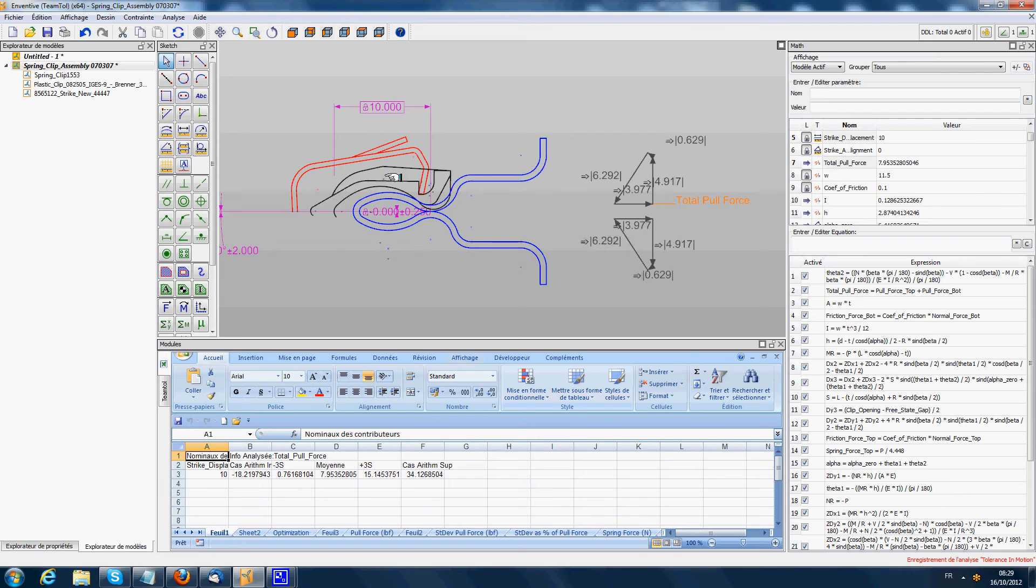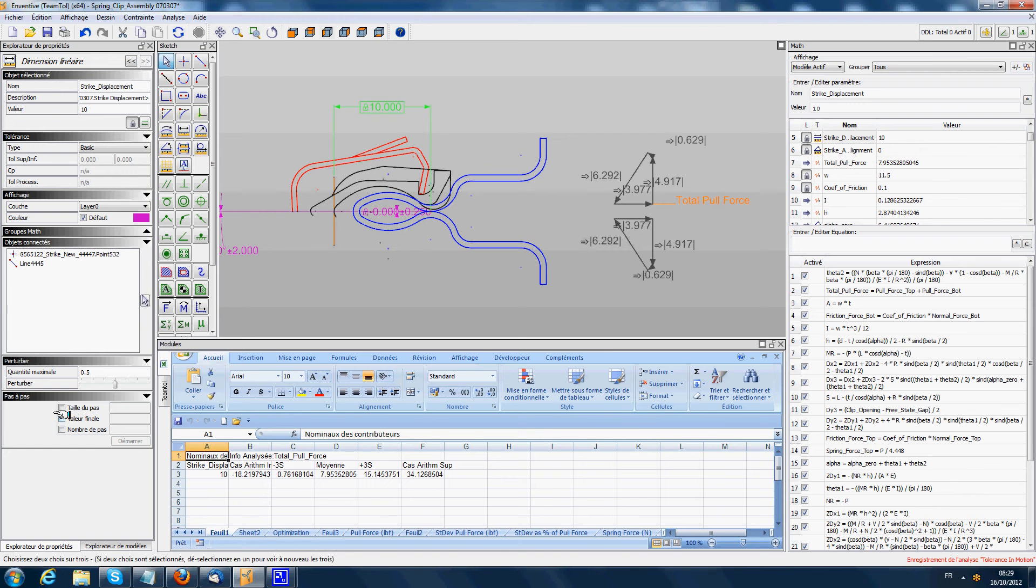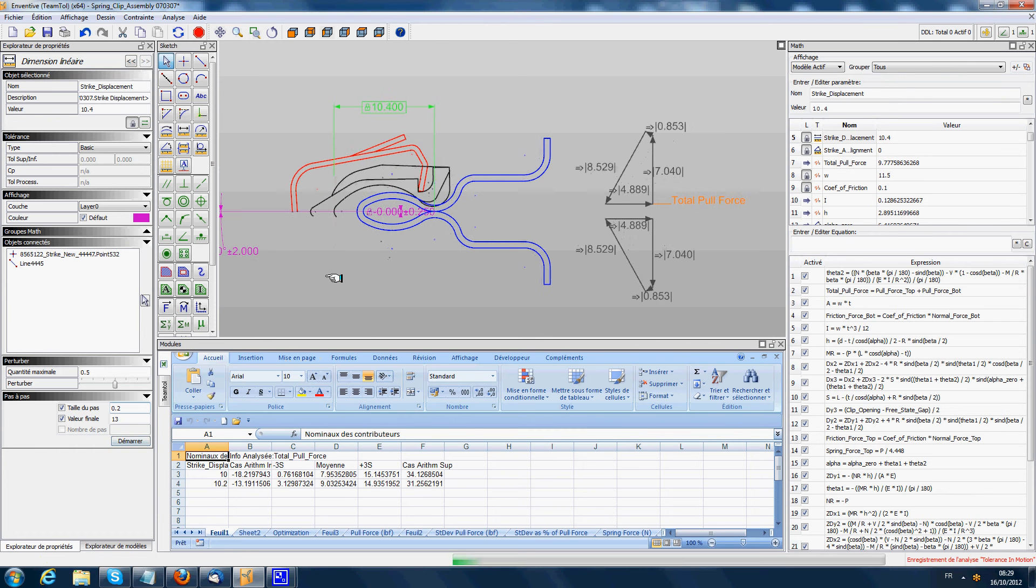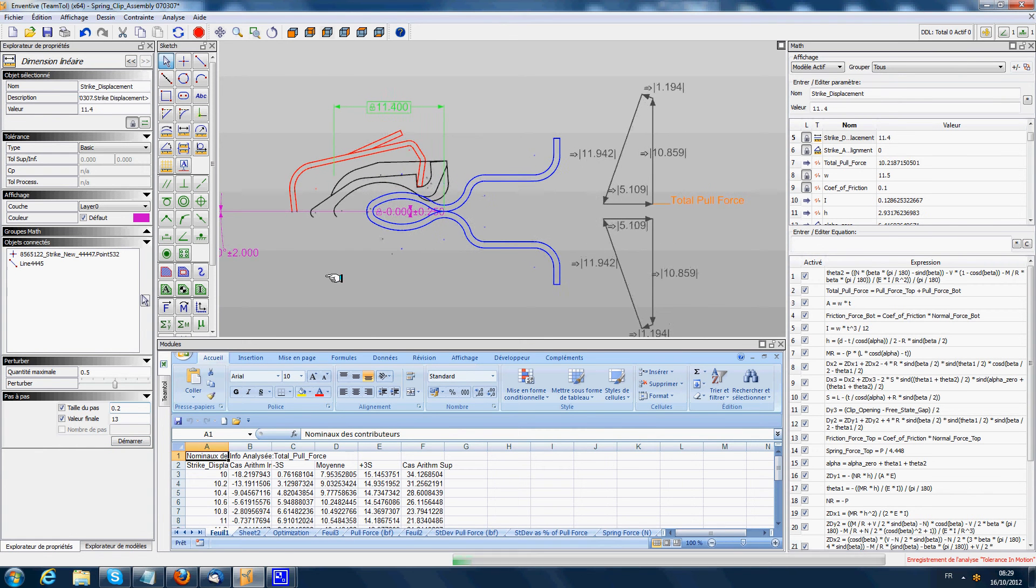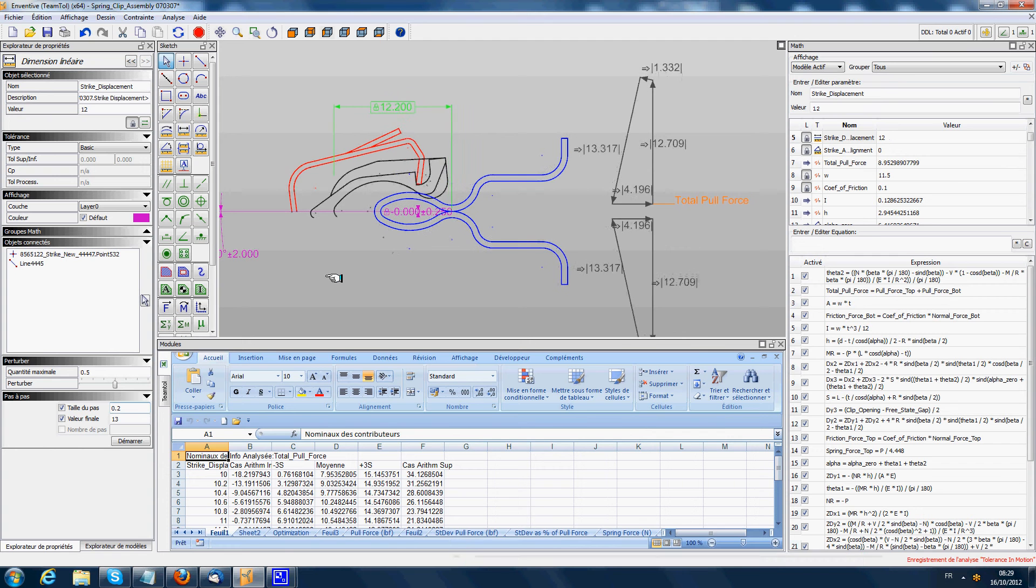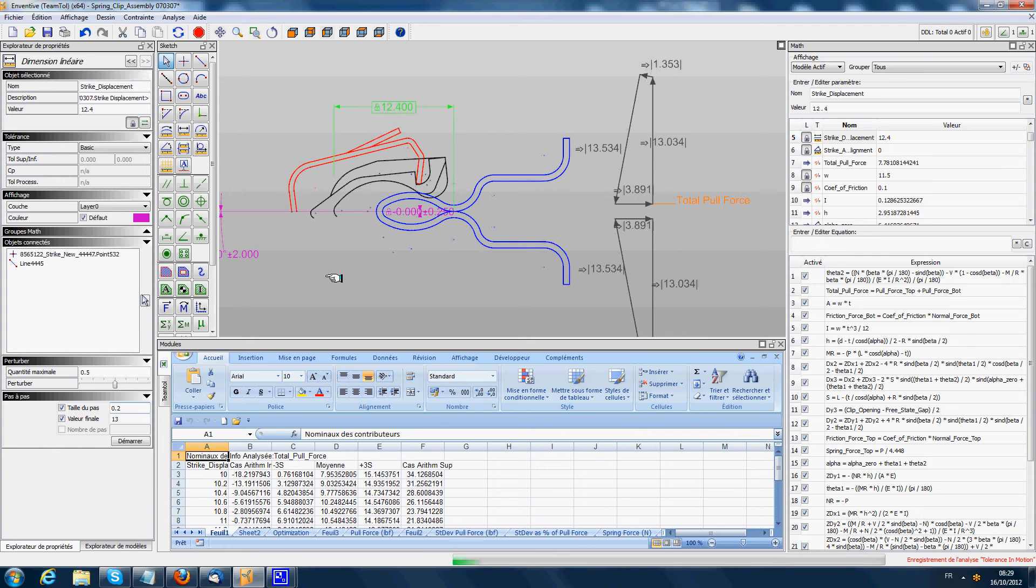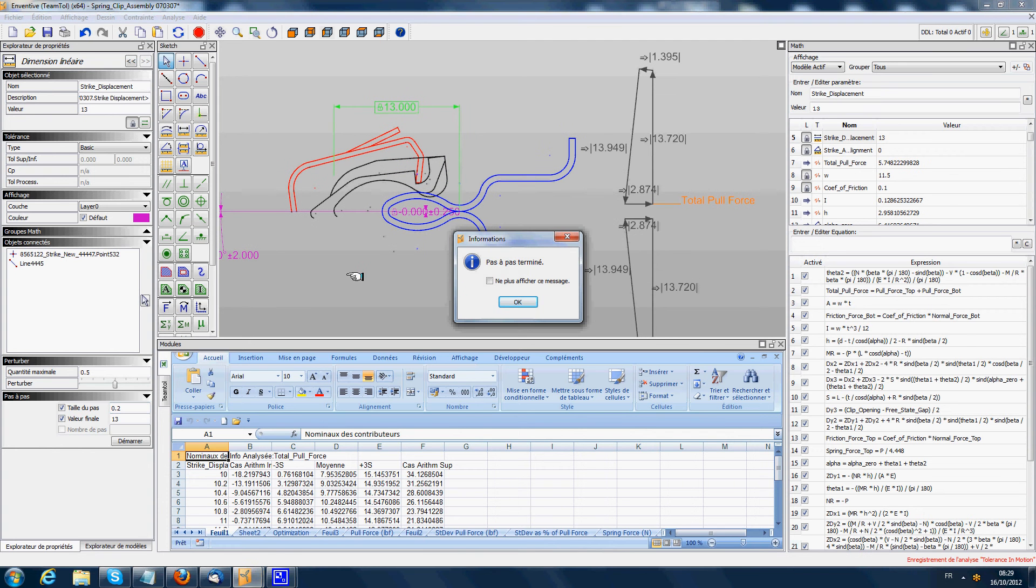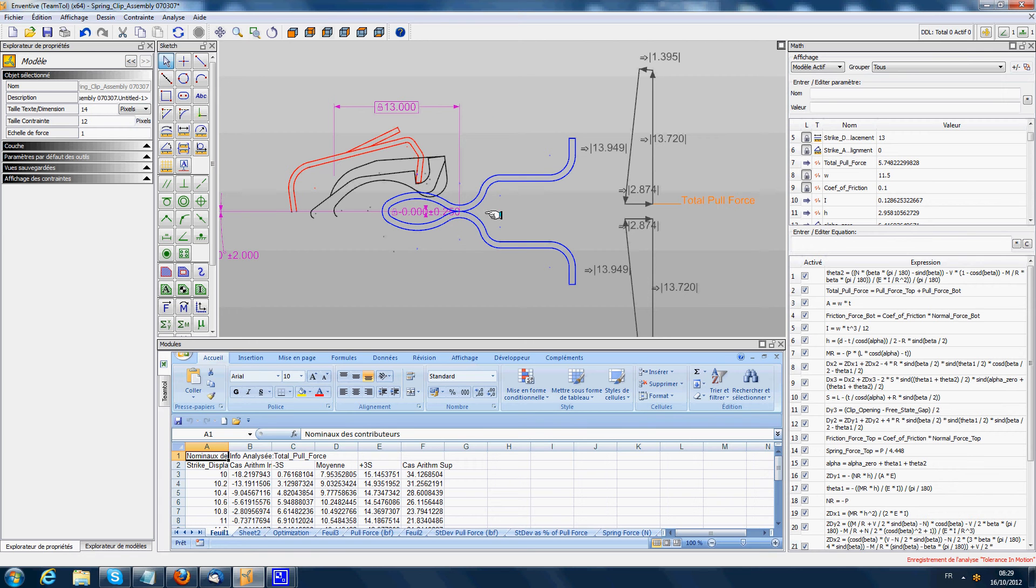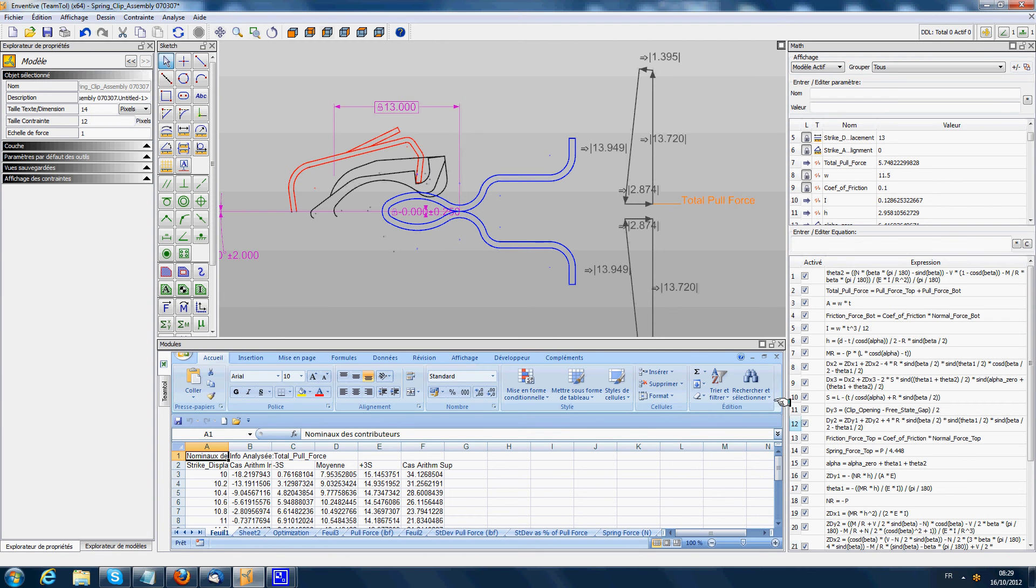We step the value of the position of the system until 13 mm with a step size of 0.2 mm. I start the movement. At every step, the force calculation updates, and we reach 13 mm of travel of the striker. I stop the tolerance in motion.